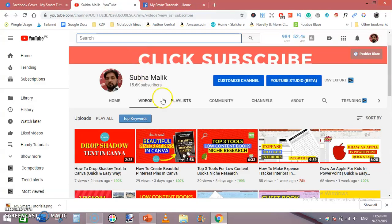If you are new to my channel, do subscribe to my channel and also hit the like button below this video. Thanks for watching, see you in the next video.